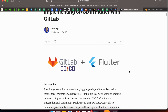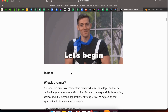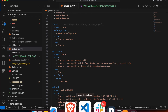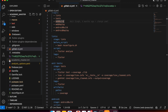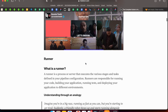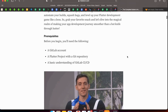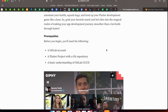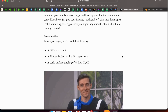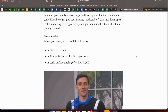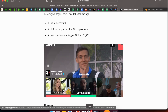Let's understand what a runner is. You can imagine that a runner is a kind of machine which is responsible to build your code, test your code, and deploy your code — whatever the platform you specify in your configuration file. Let's see how we can create our runner in our system.